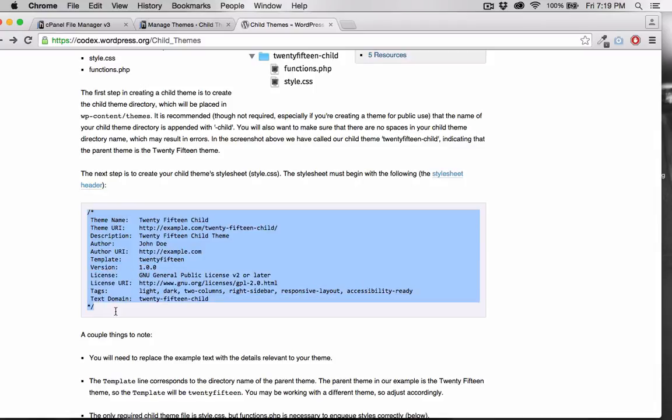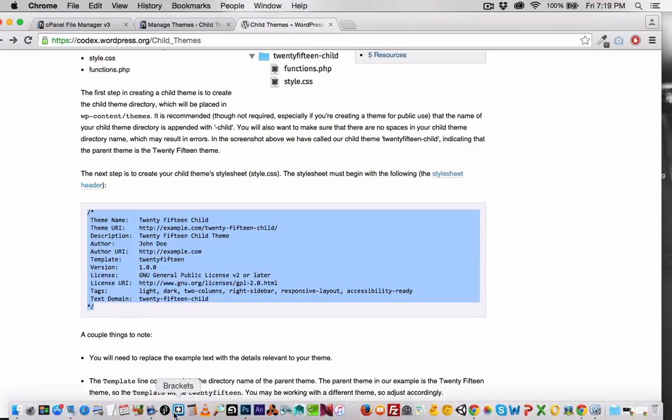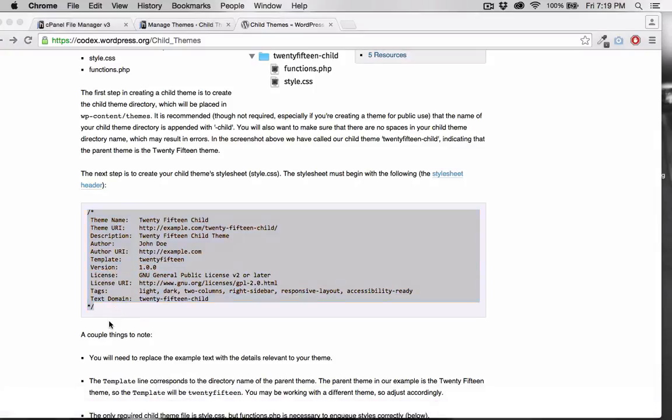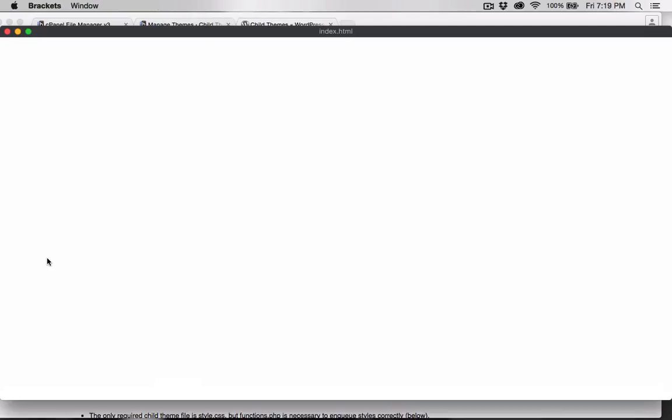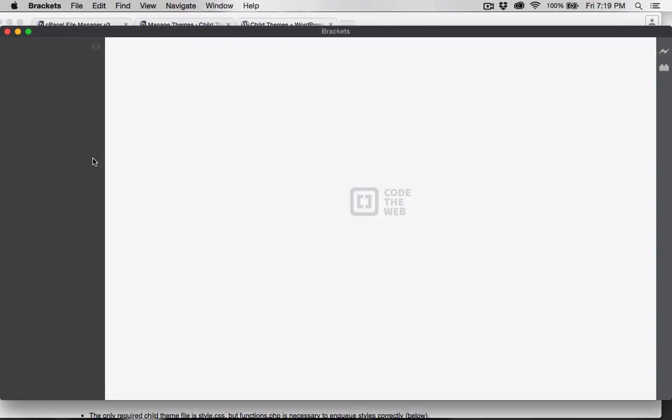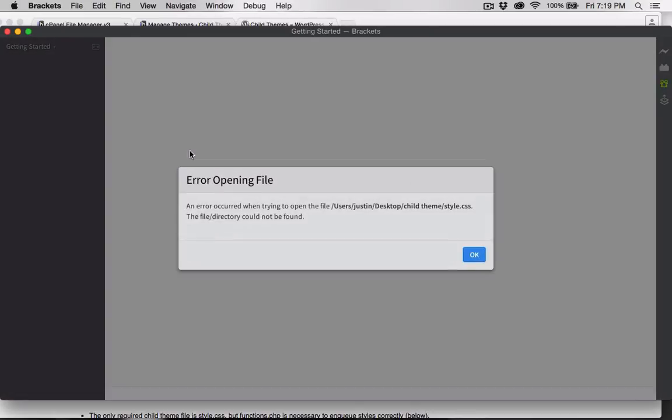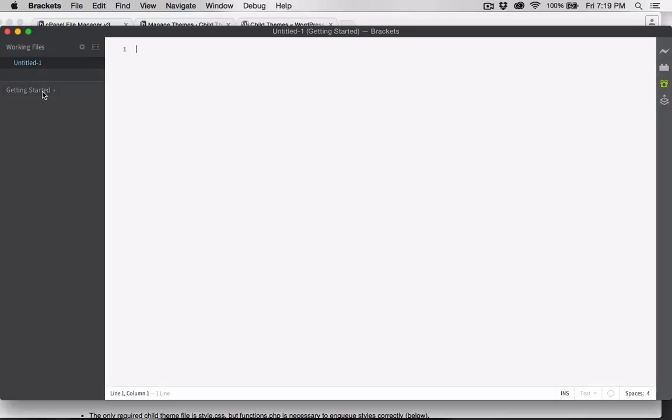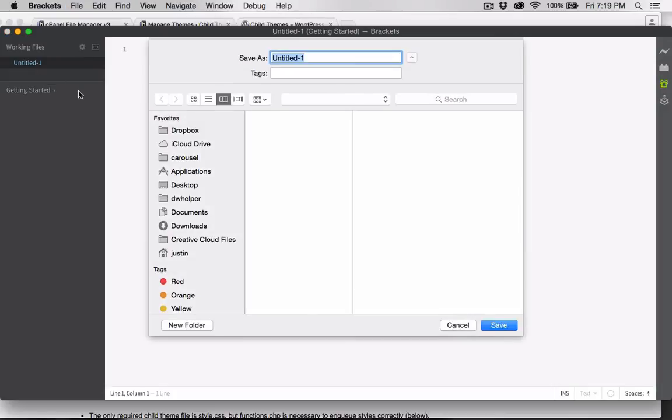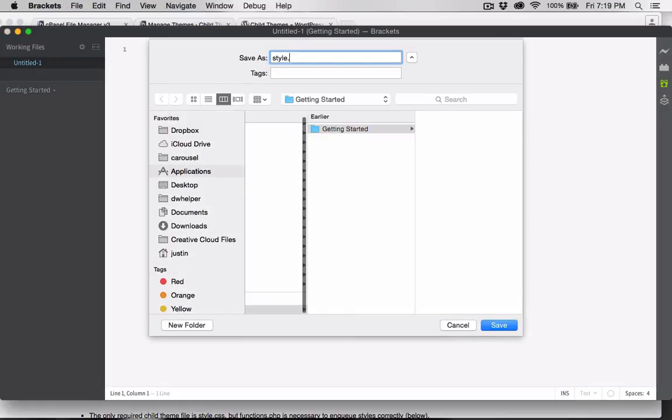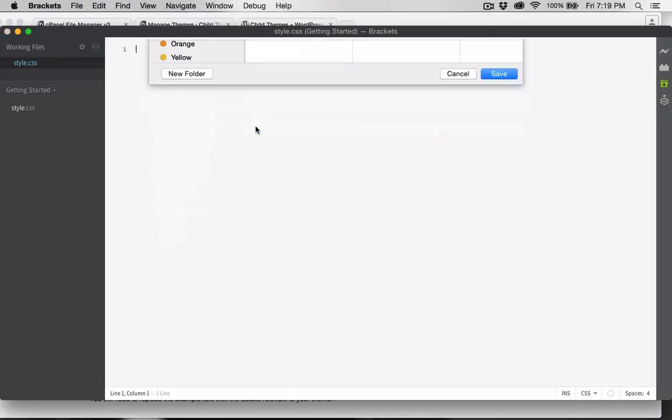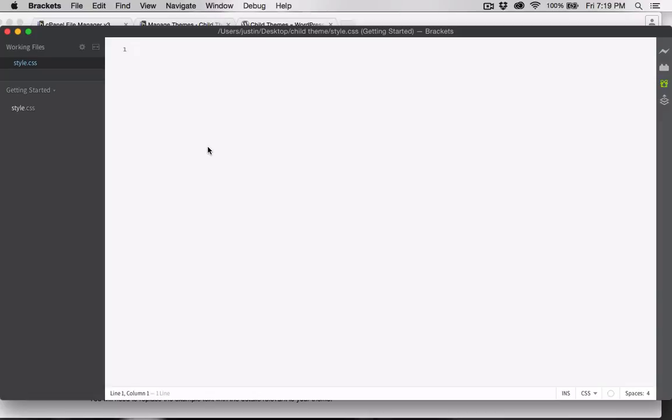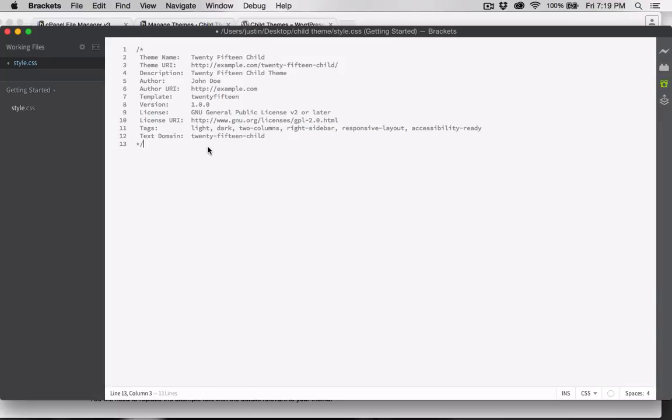We need to copy the stylesheet header here inside of our style.css file. Let's create that file now. Here in brackets, I'm going to create a new file and save it as style.css. Fill out all of the information in the stylesheet header according to the theme that you are using.